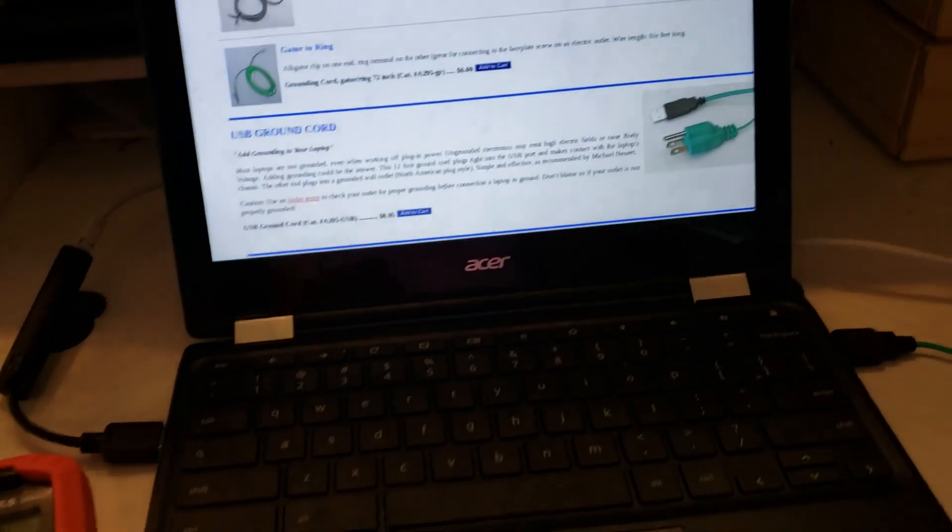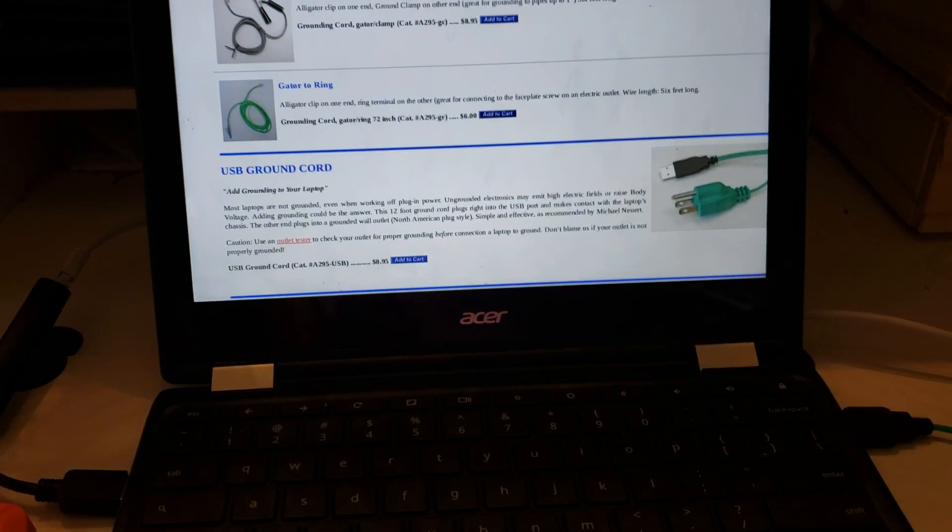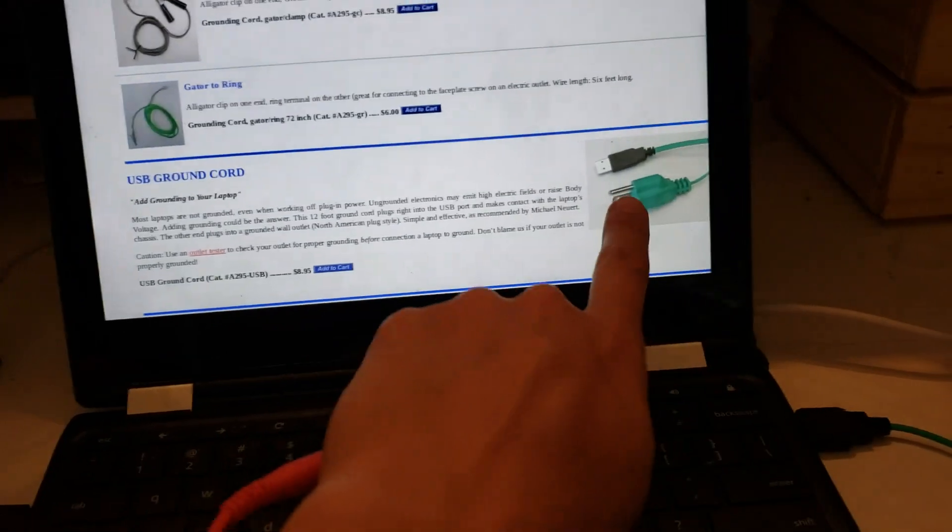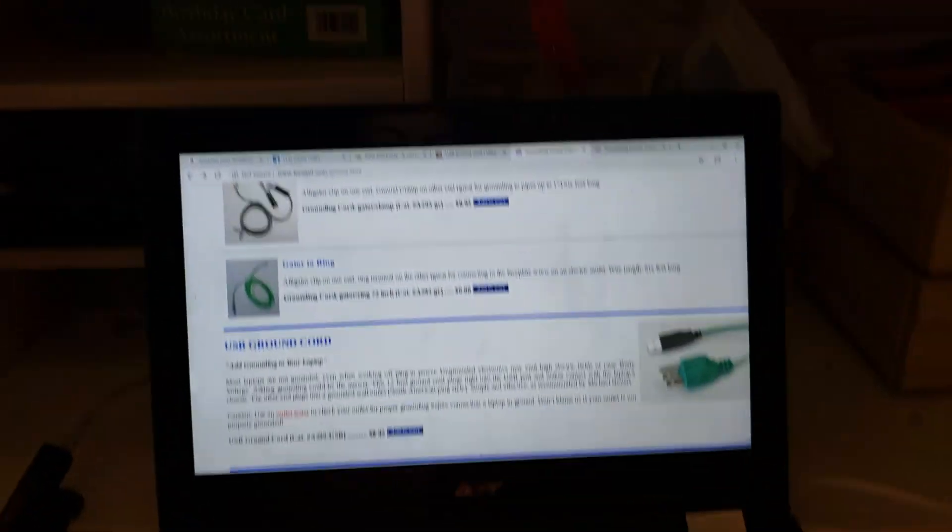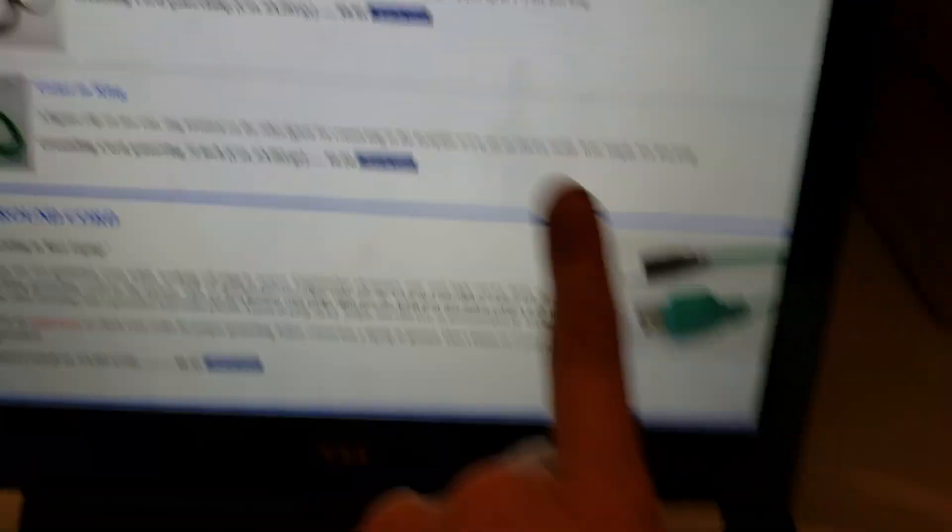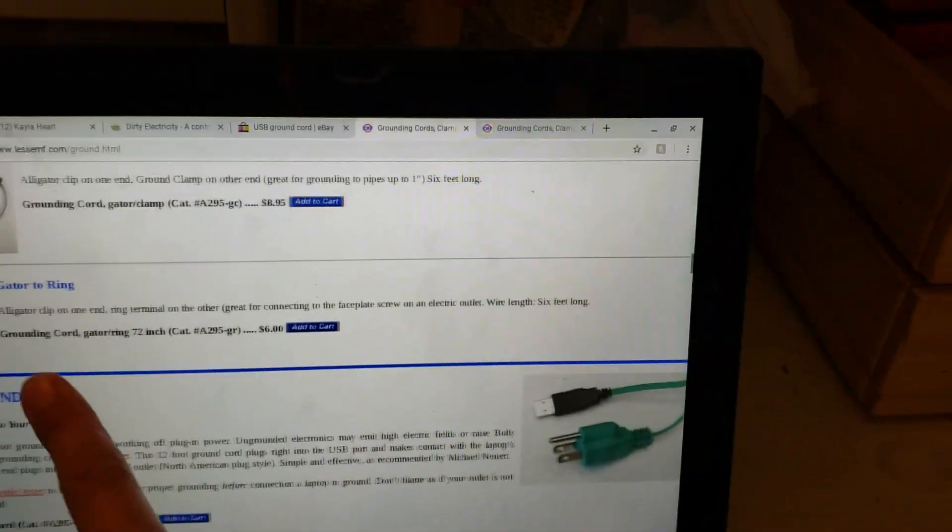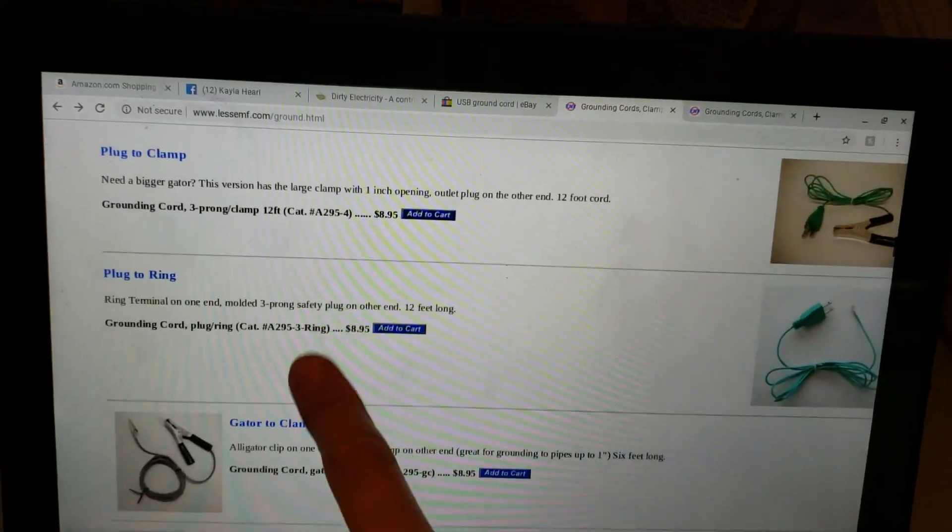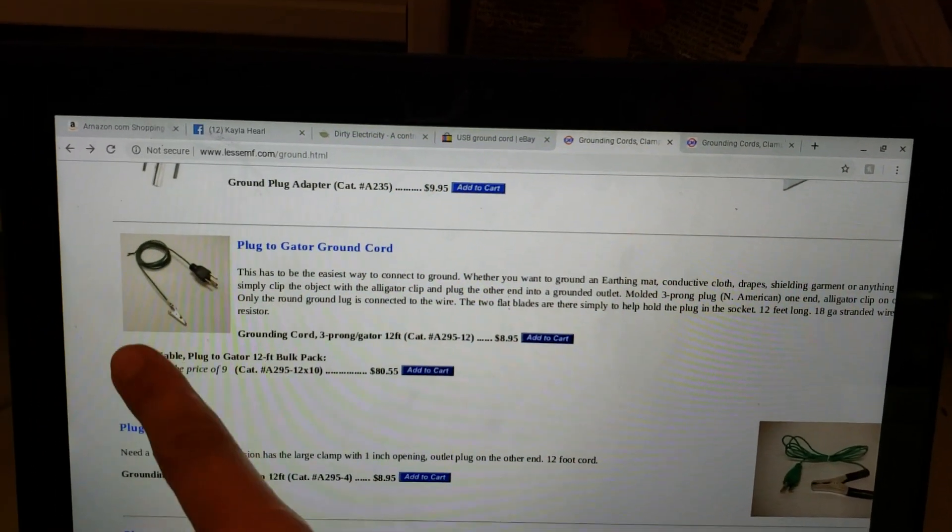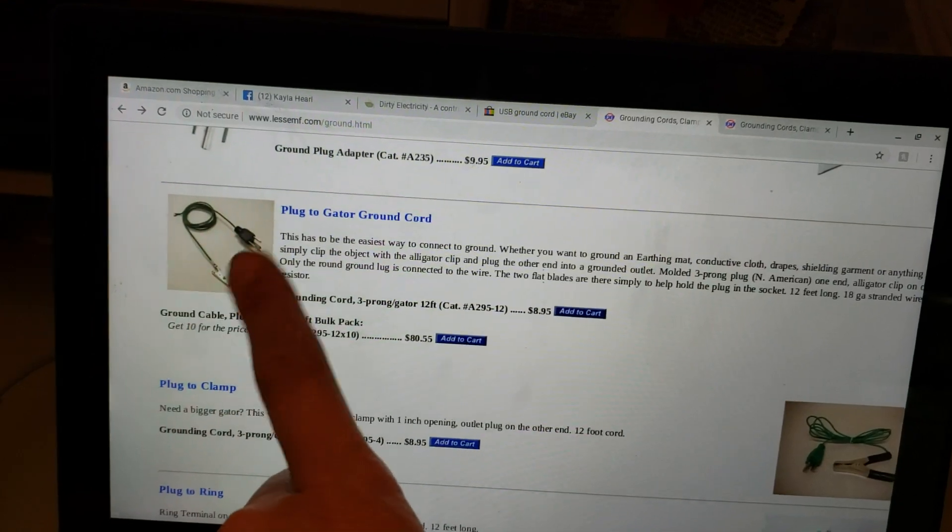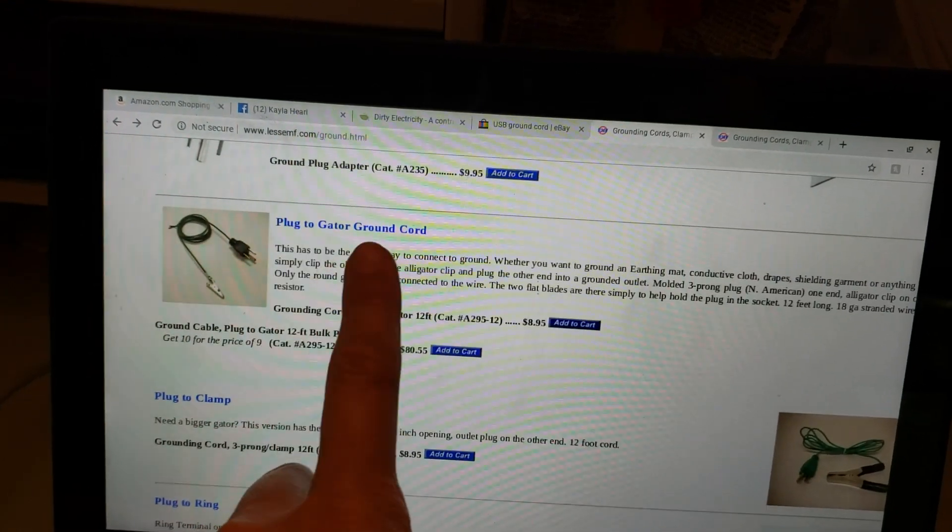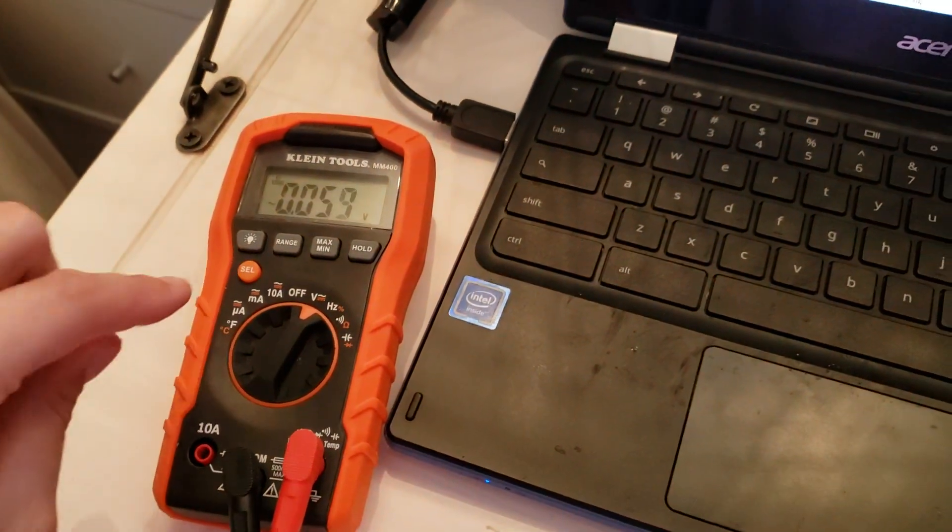And I just realized that I need to buy more of these. Not sponsored by this site, lessemf.com, where you can get these. And you can also get the grounding clips right here at lessemf.com.